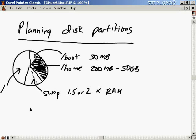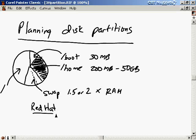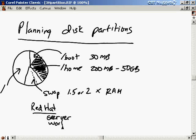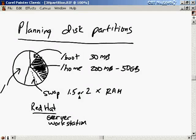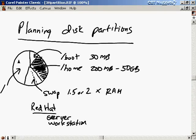And in Red Hat, when you do a Red Hat installation, there's two standard installations in Red Hat. There's a server installation and there's a workstation installation. And for those installations, you can actually have the installation program guess the partition sizes for you. And that'll do a pretty good job. It'll look at your disk and determine how big various things should be. And it'll do a basic partition scheme for you that looks something like what I've just drawn.